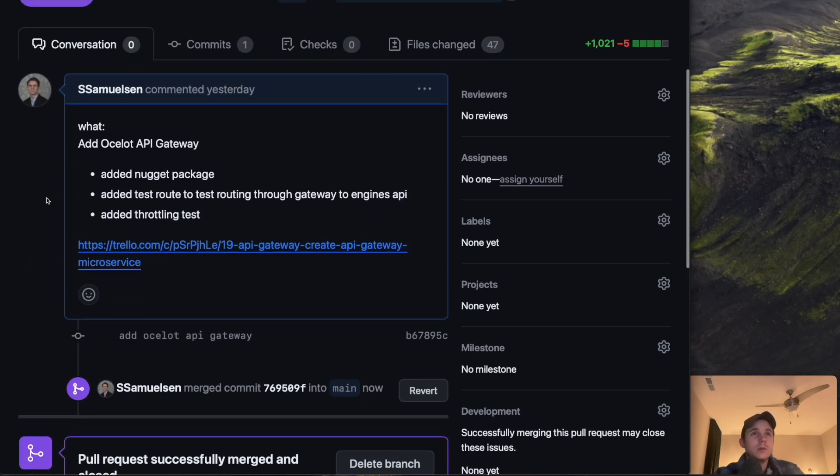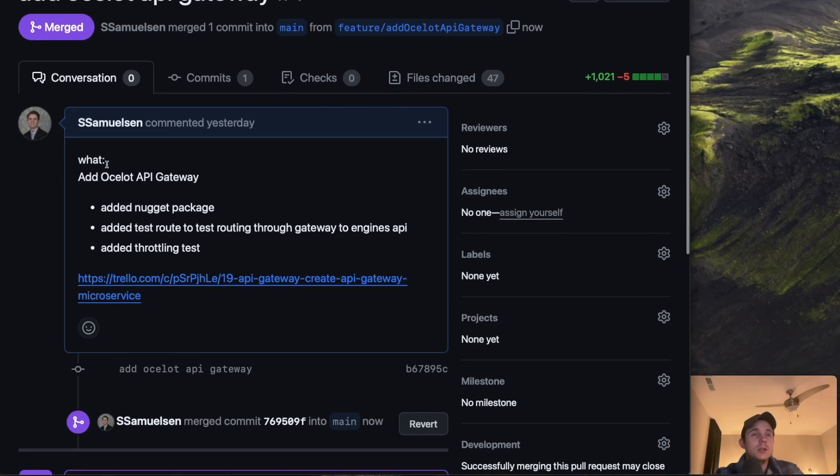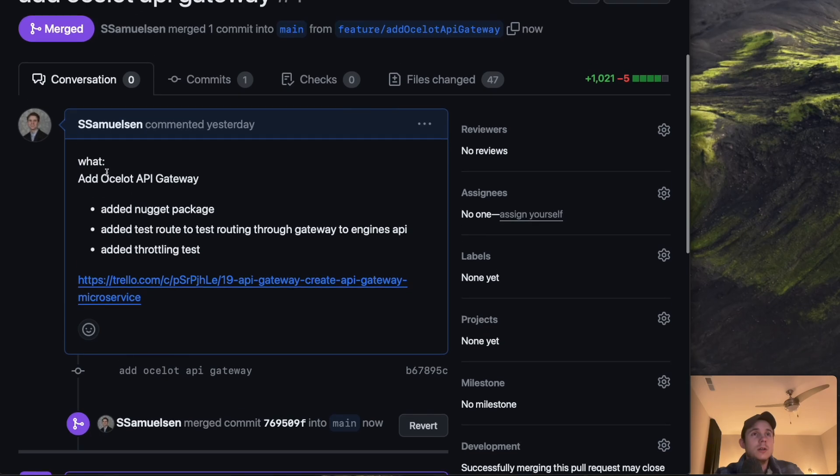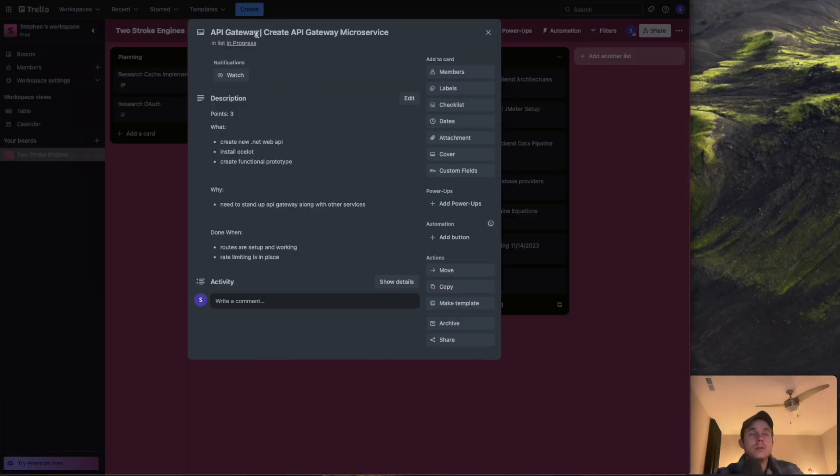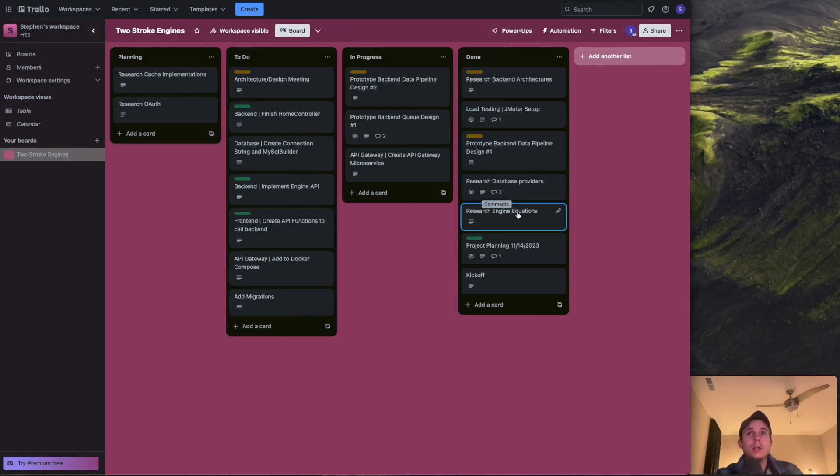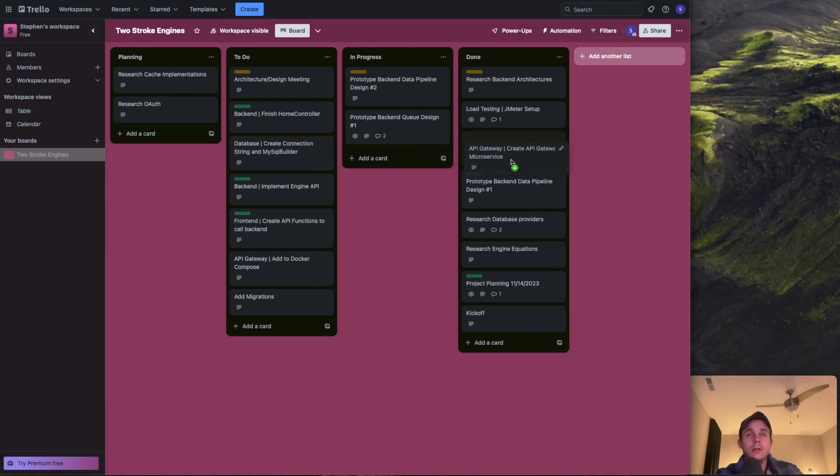So that's just the basic process and again this was the associated ticket for that. So I guess we can pull that up in my board here. API gateway create API gateway microservice. That's now into our main branch. So we can go ahead and move that into the done column because we literally just did that.